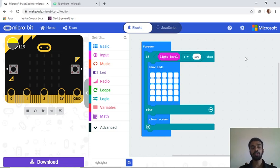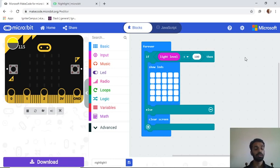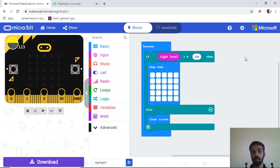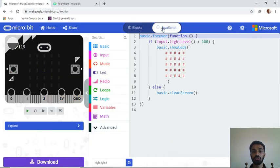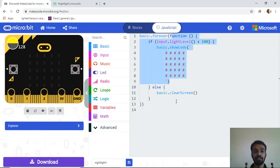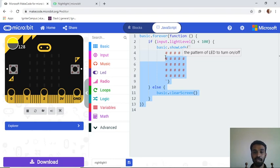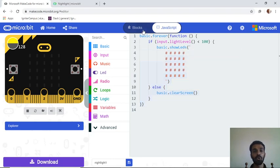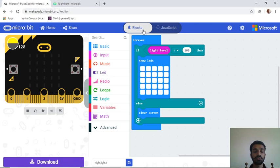In Micro:bit we use block programming — pre-made codes. If you want to see the underlying code, you can switch from blocks to JavaScript and see the actual text code. That JavaScript code is the same thing we're doing with the blocks.